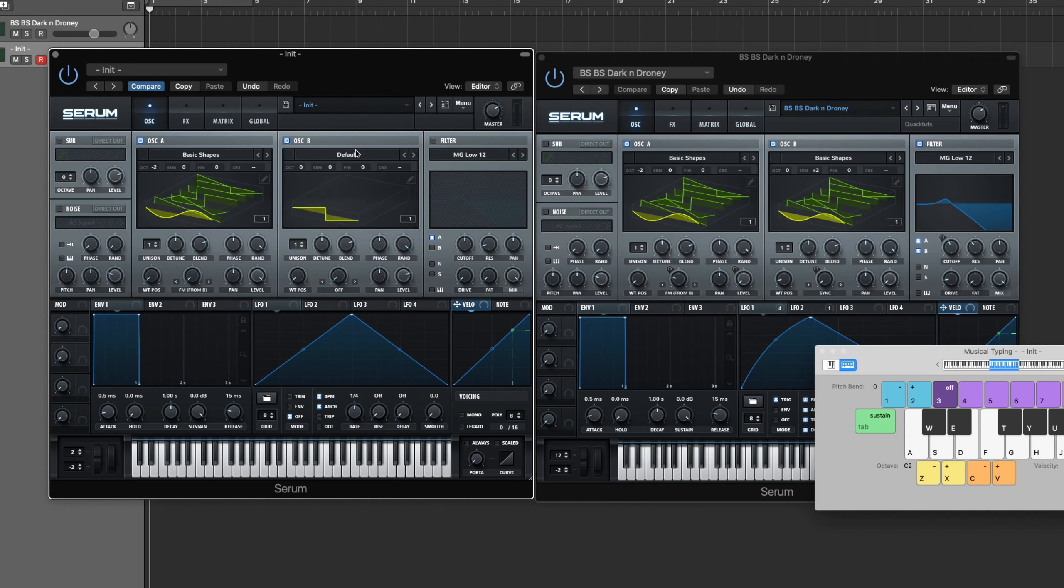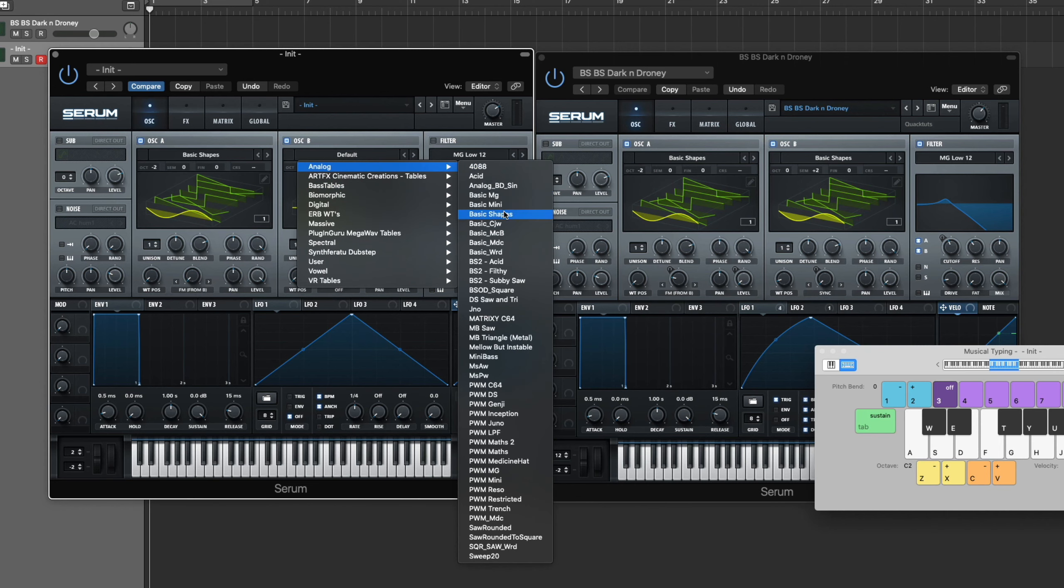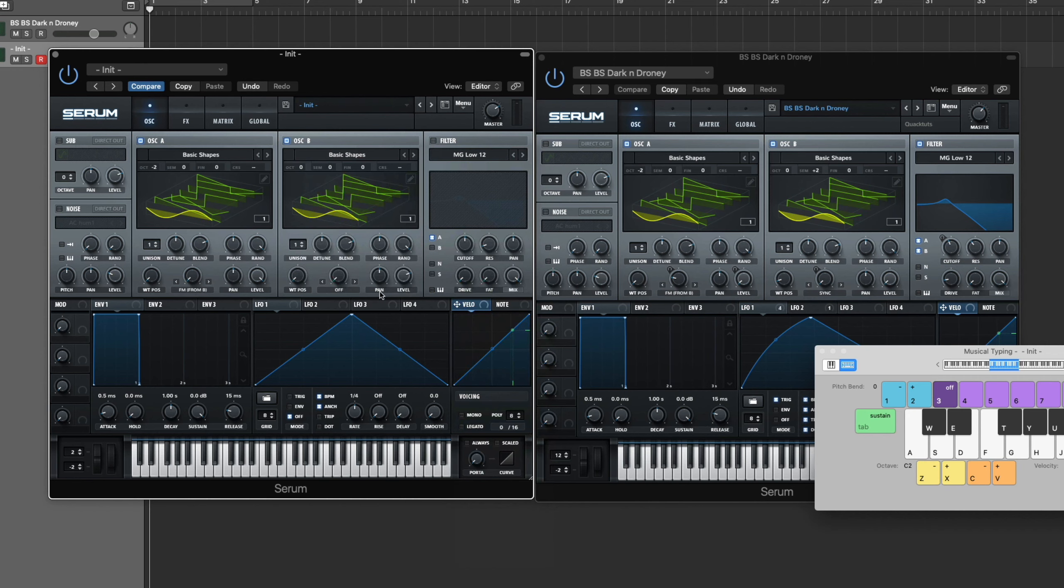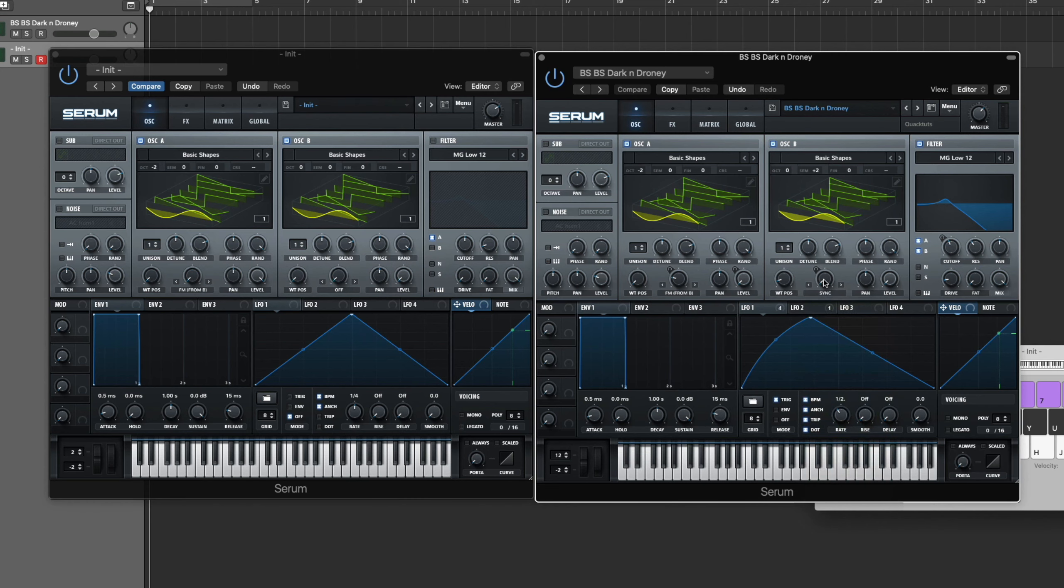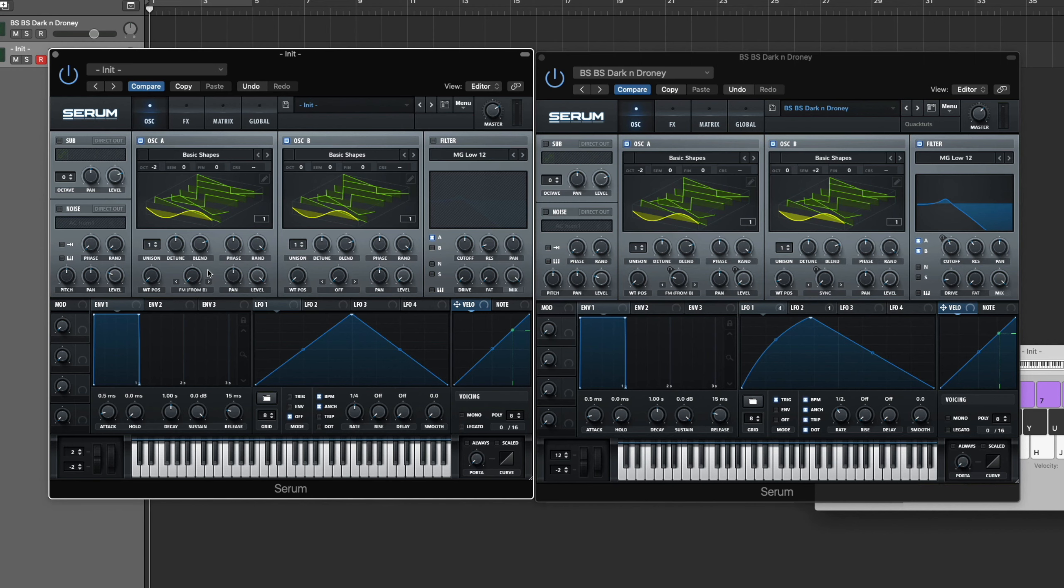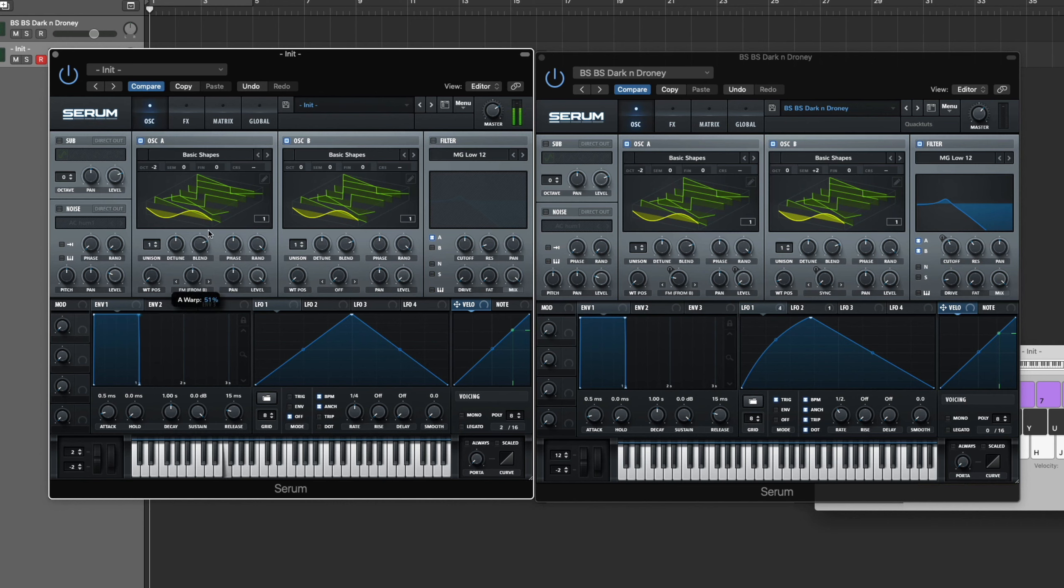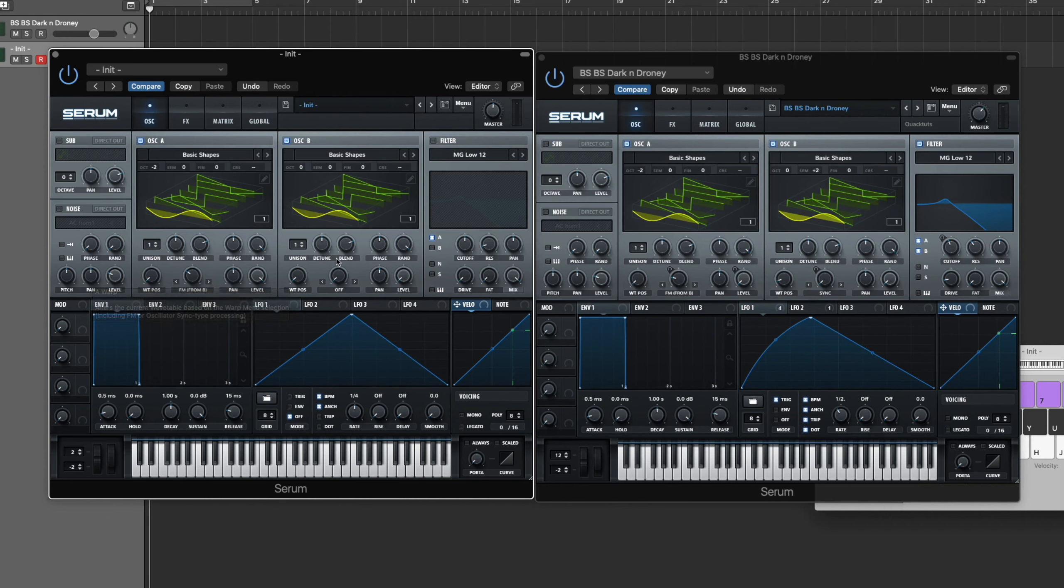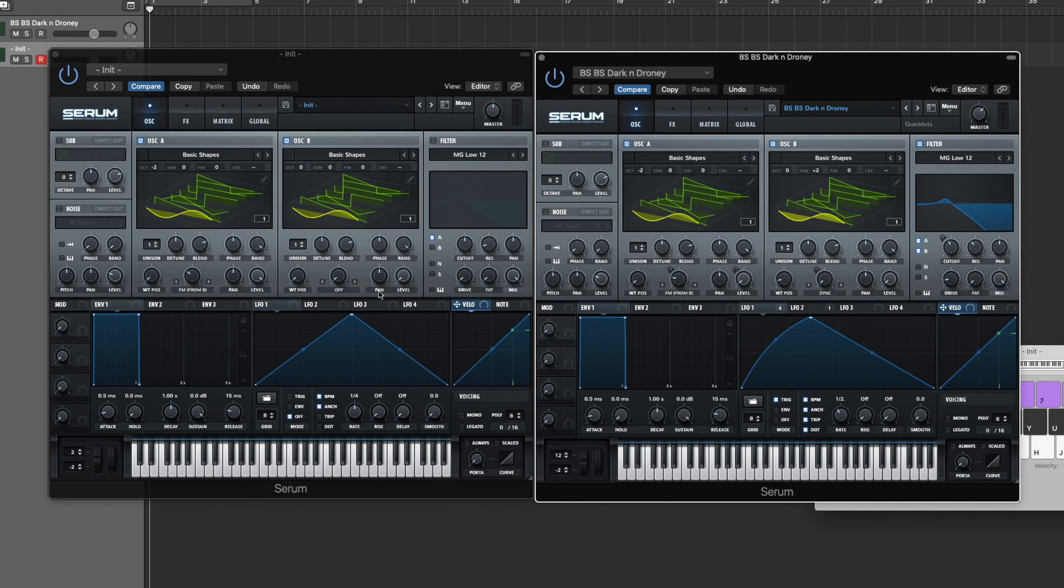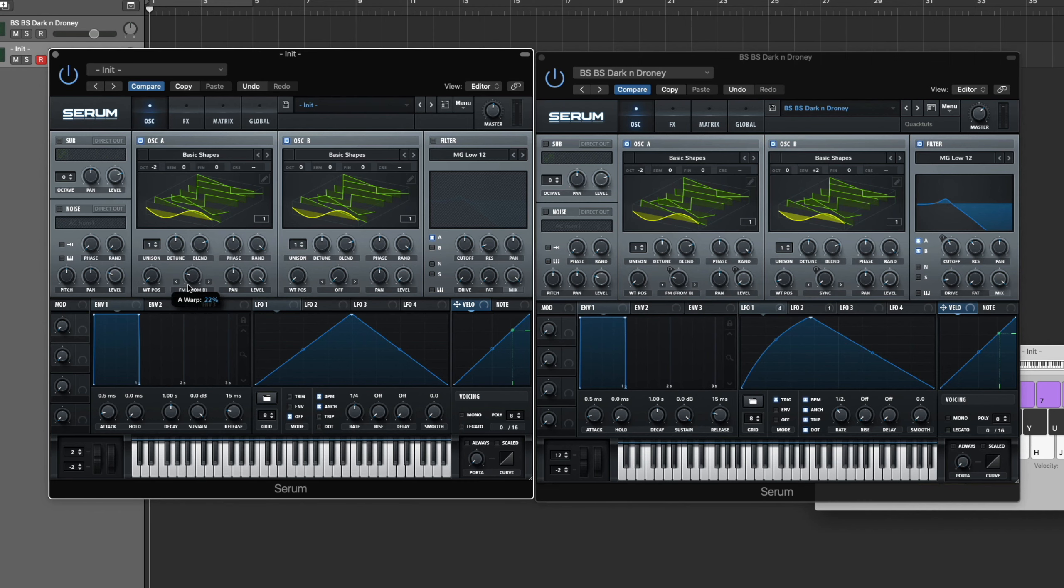Now until we turn on oscillator B, which is going to be right about now. So oscillator B, basic shapes again, and the sine wave. What you want to do is bring the level all the way down. You can see on the right I do have the sync on but the parameter's all the way down so it's not actually doing anything, so don't even worry about it. Now that we've got oscillator B set up, let's bring up this FM from B parameter.